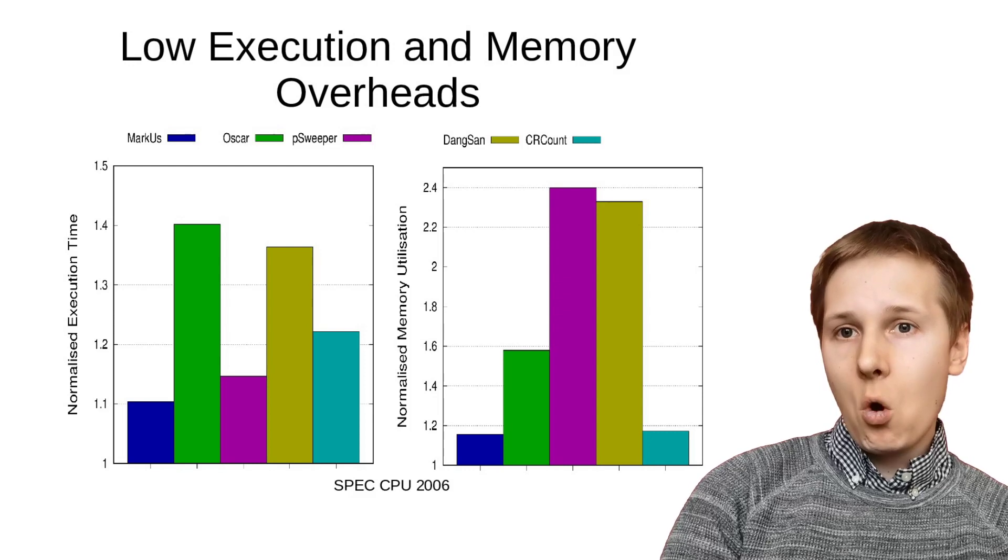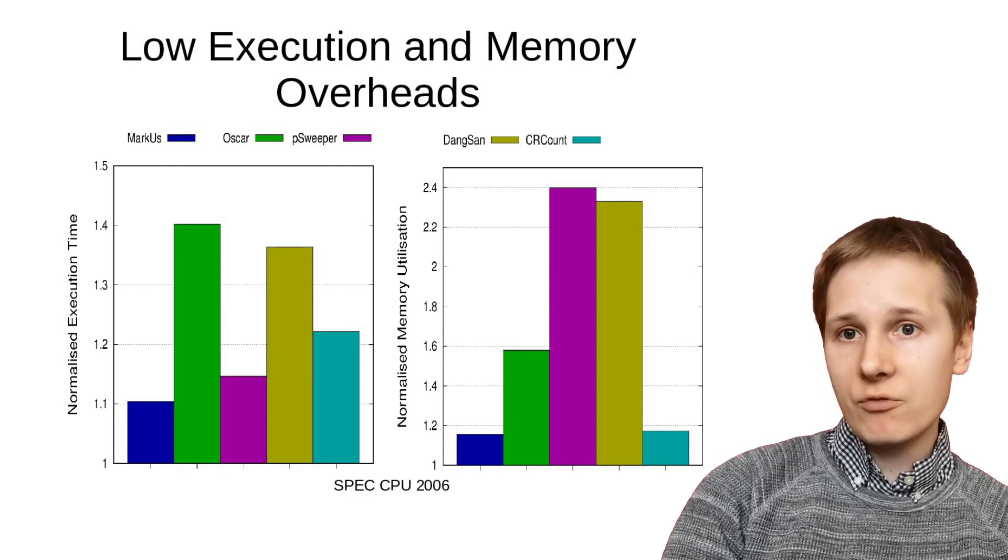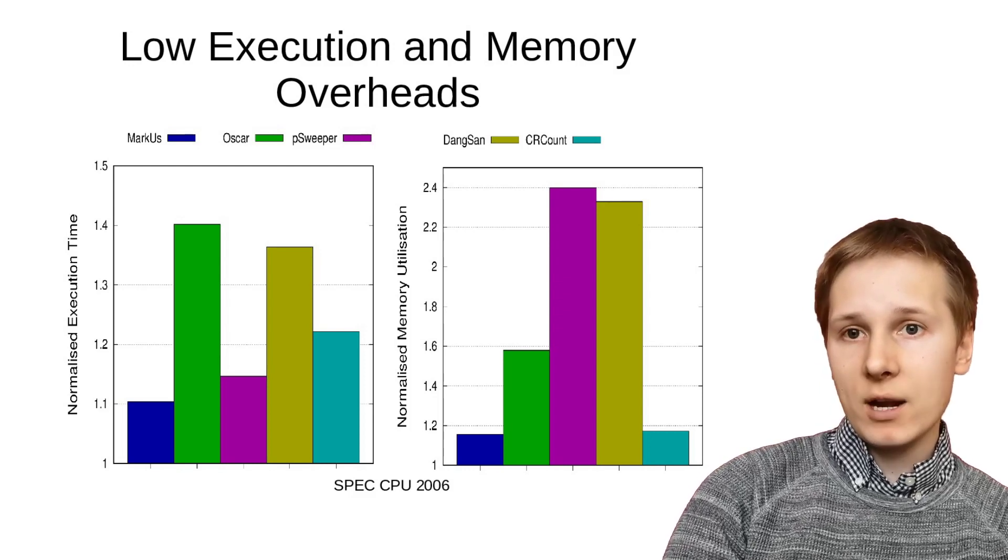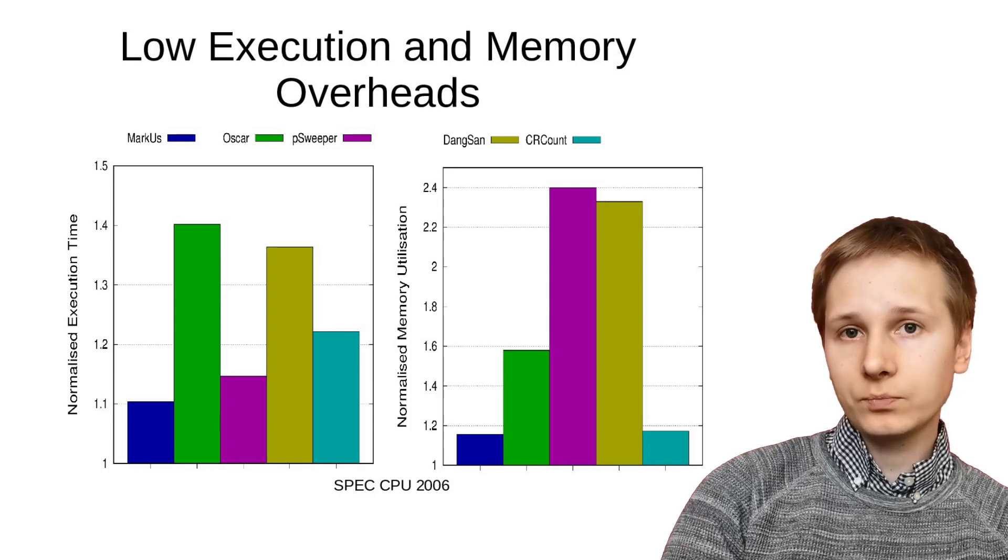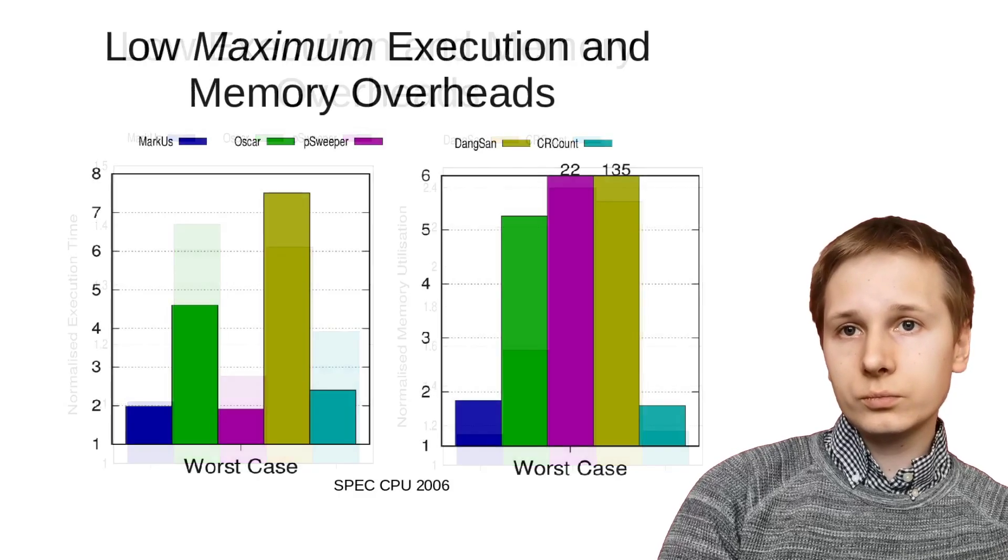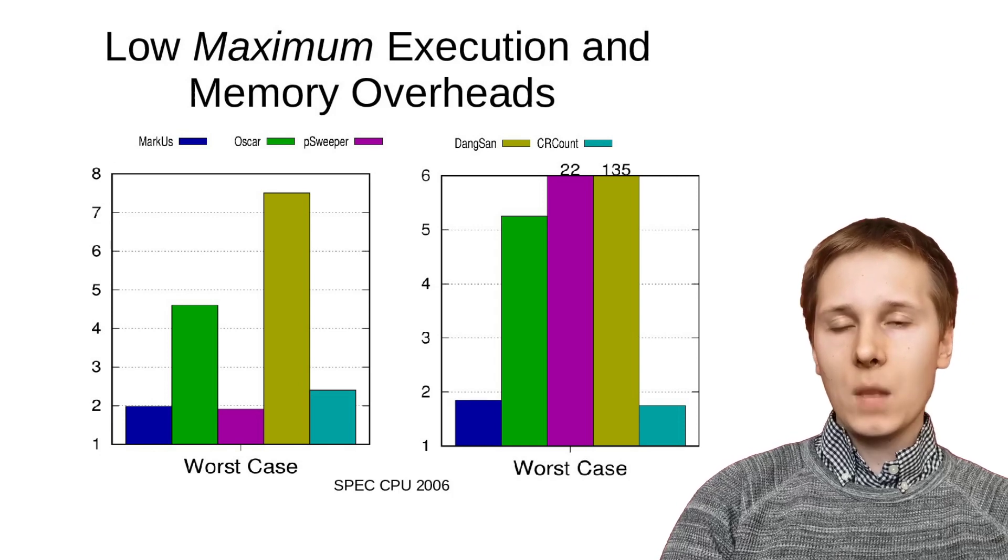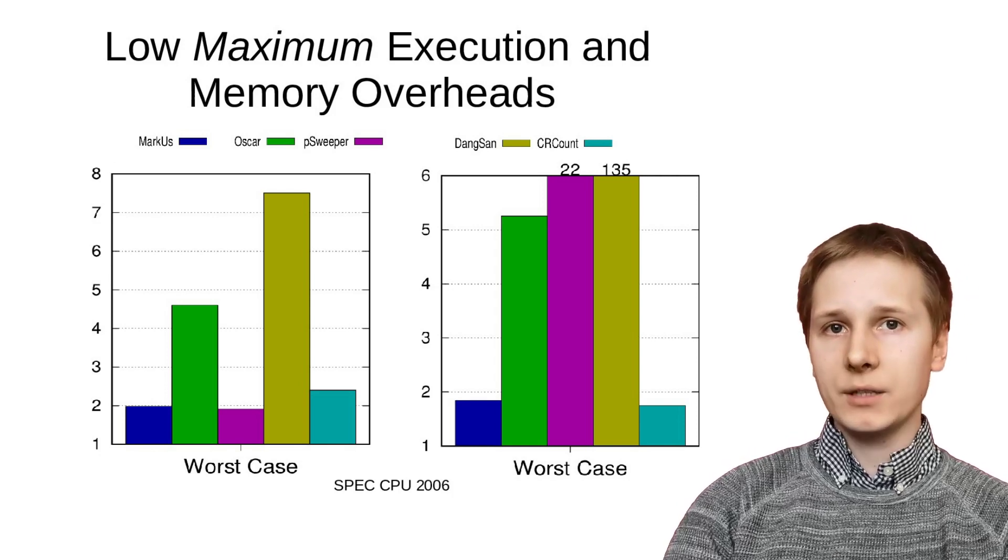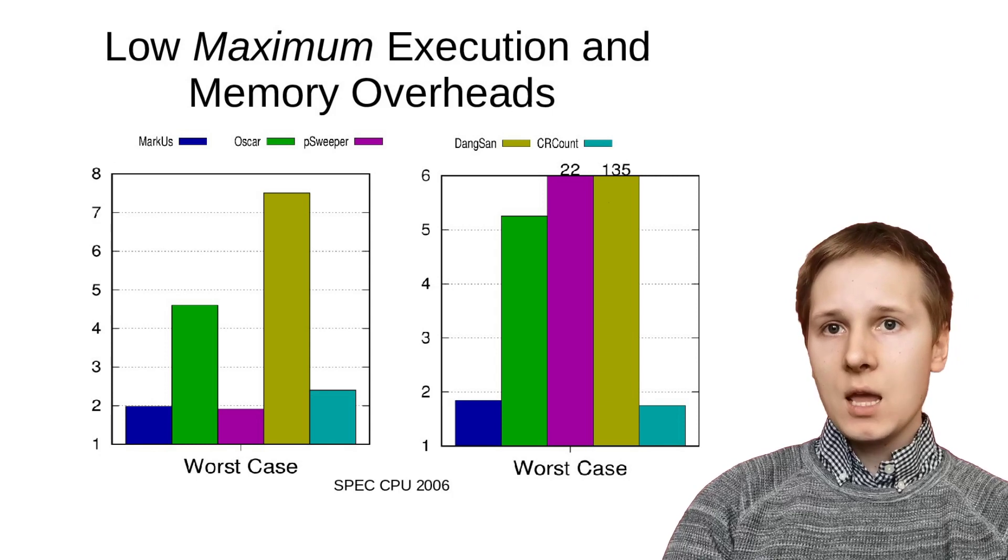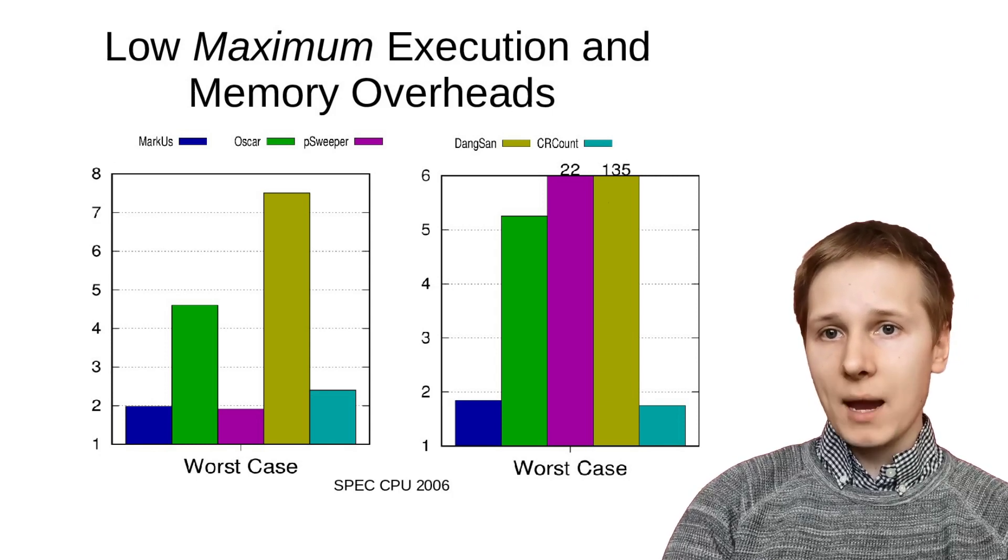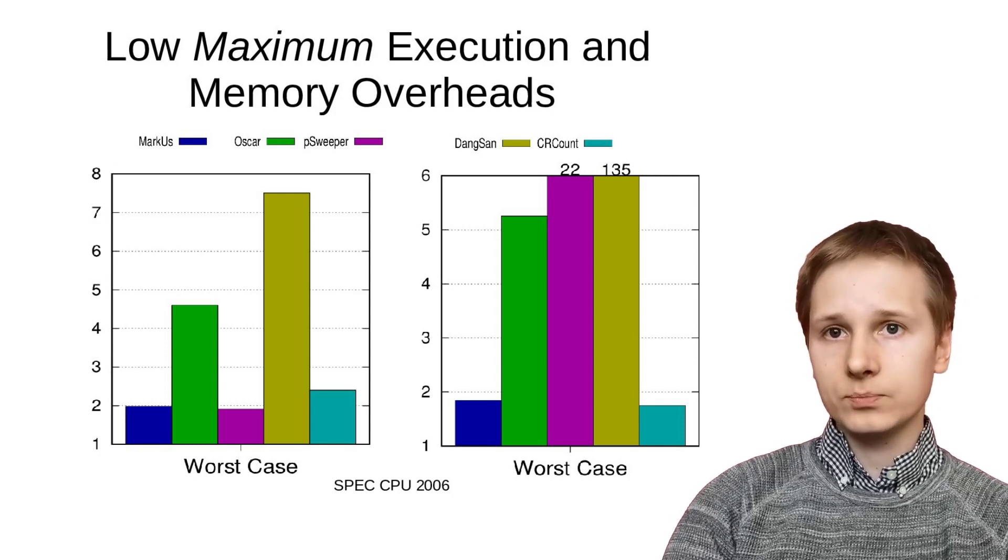We also see that Marcus doesn't feature any large spikes in execution time or memory consumption, staying below 2x for all SPEC 2006 applications.